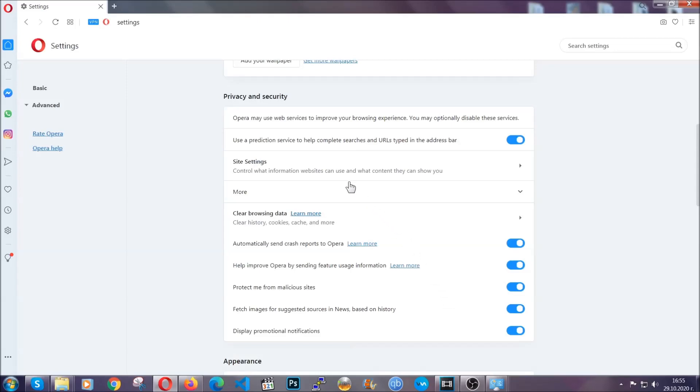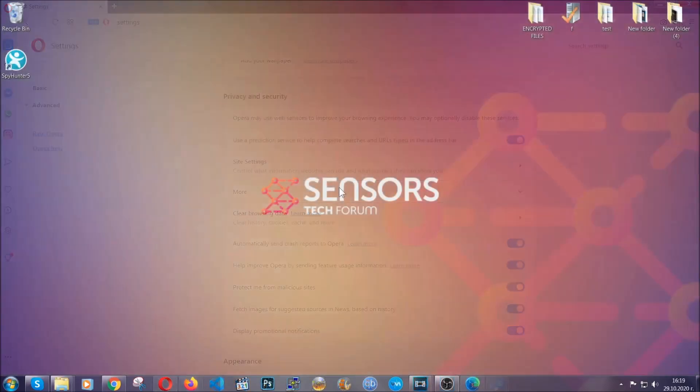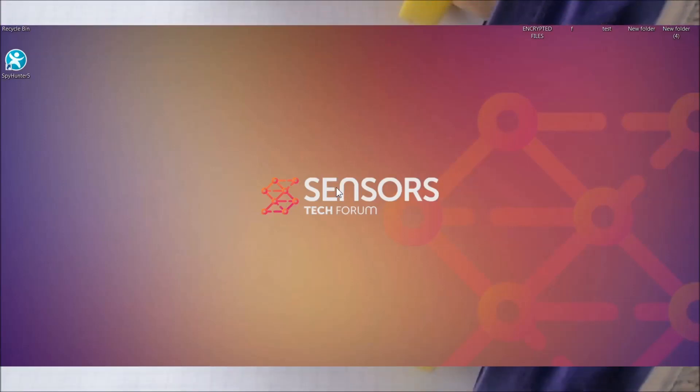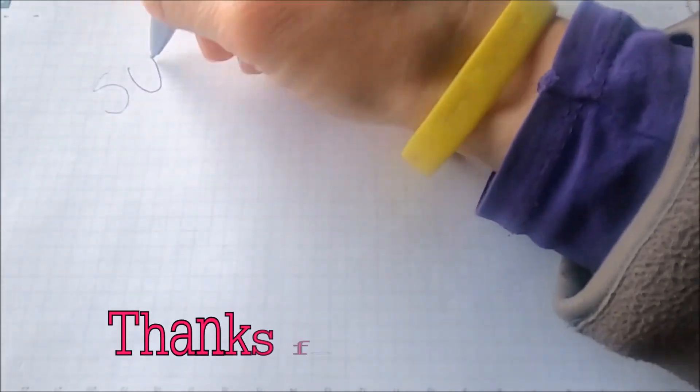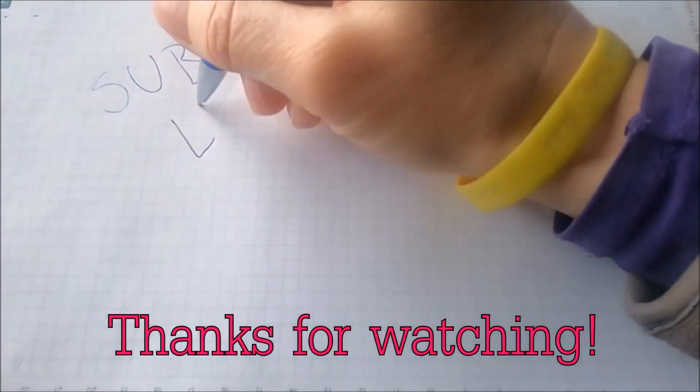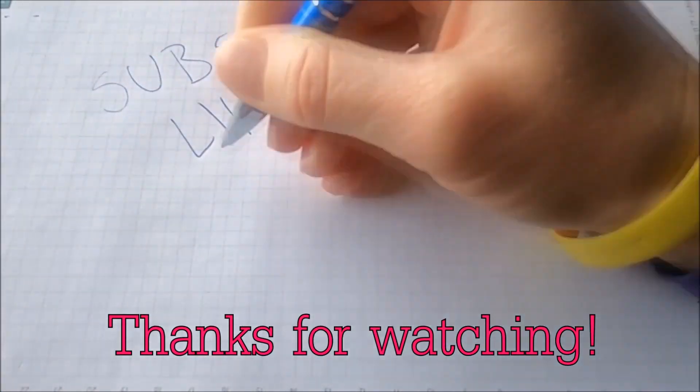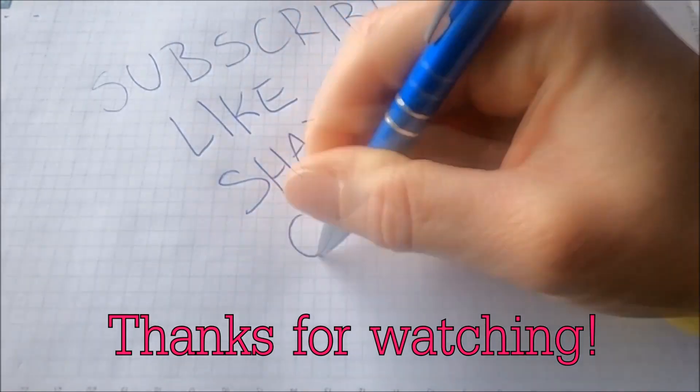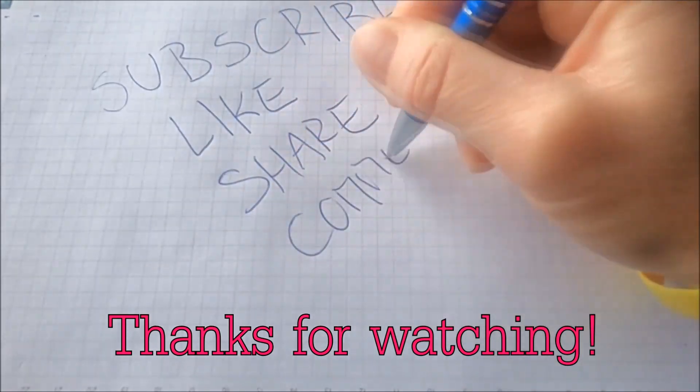With this hopefully you should have gotten rid of this nasty adware thread. Thanks for watching guys. We hope this video helped you. We appreciate if you'd subscribe, comment. We respond fast to any comments so make sure to ask us any questions if anything is not clear. Thanks for watching guys.